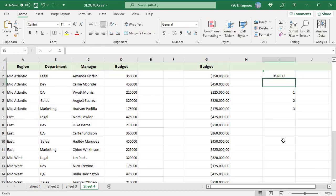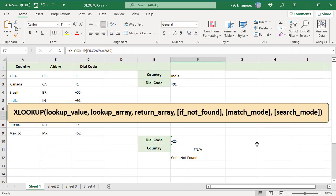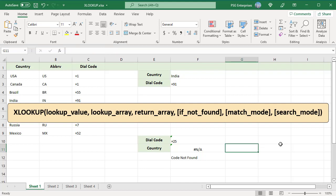When the LOOKUPVALUE is not found, XLOOKUP returns a POUND NA ERROR. The fourth argument, IF NOT FOUND, is optional. If the LOOKUPVALUE is not found, the value passed in this argument is returned.